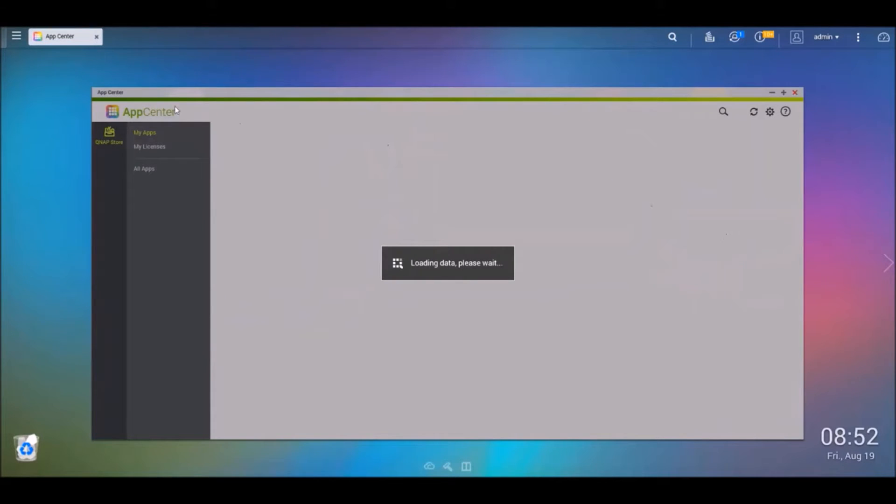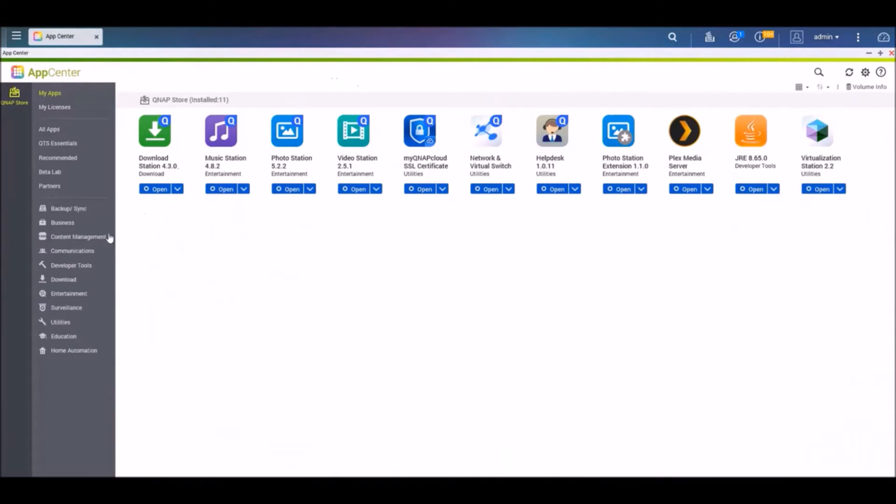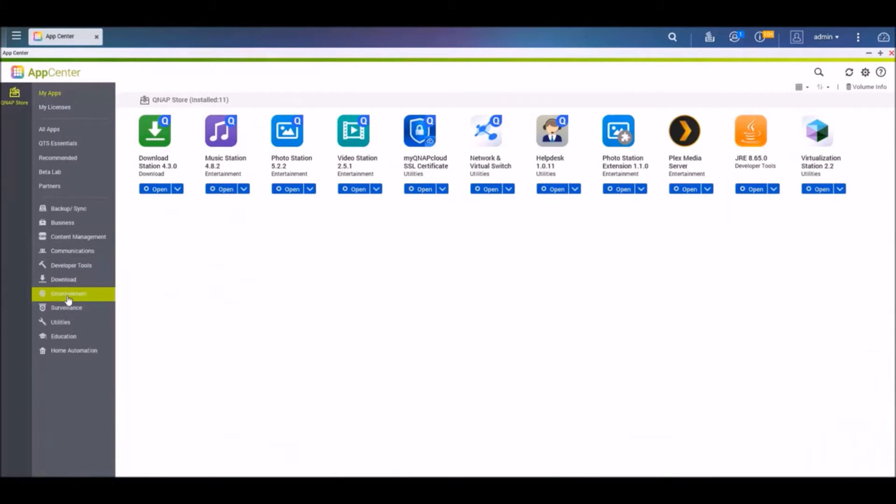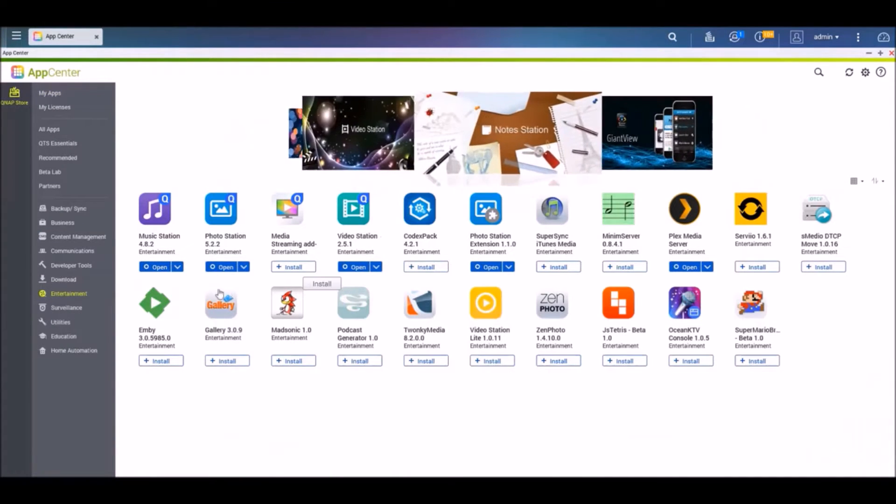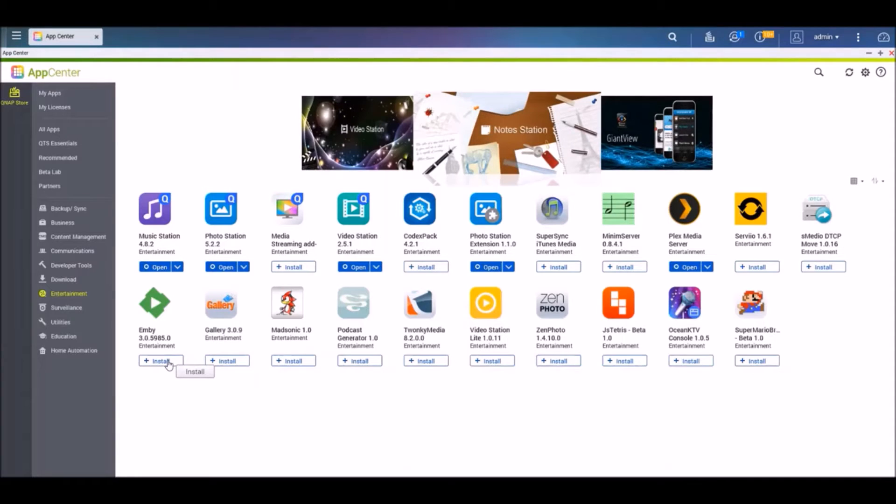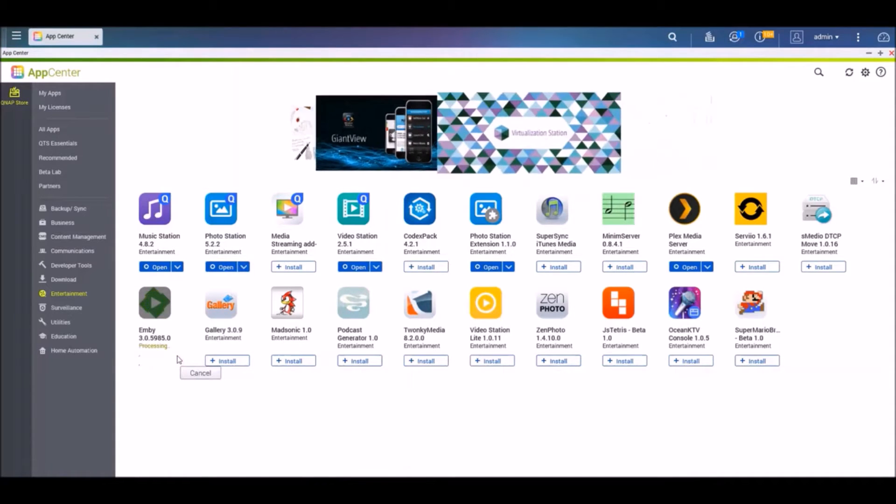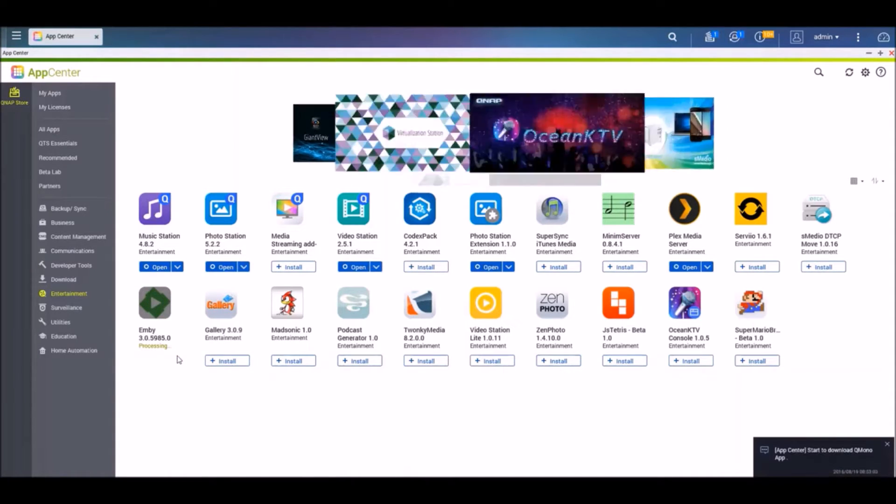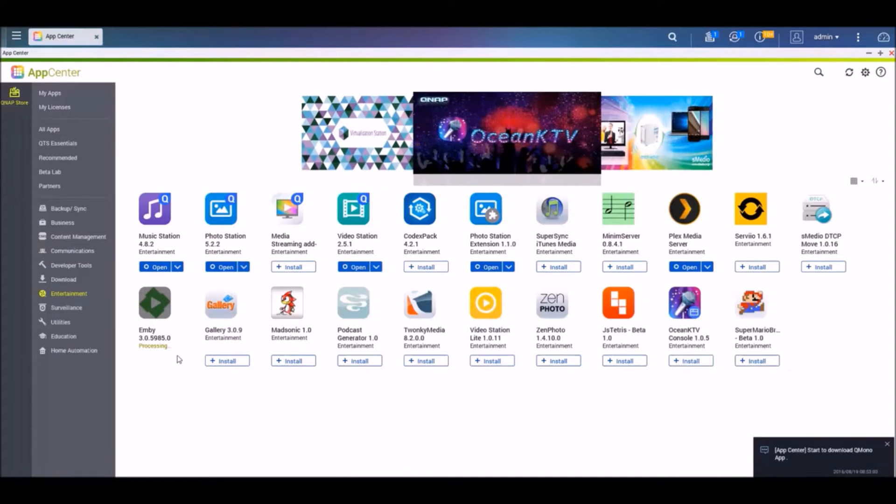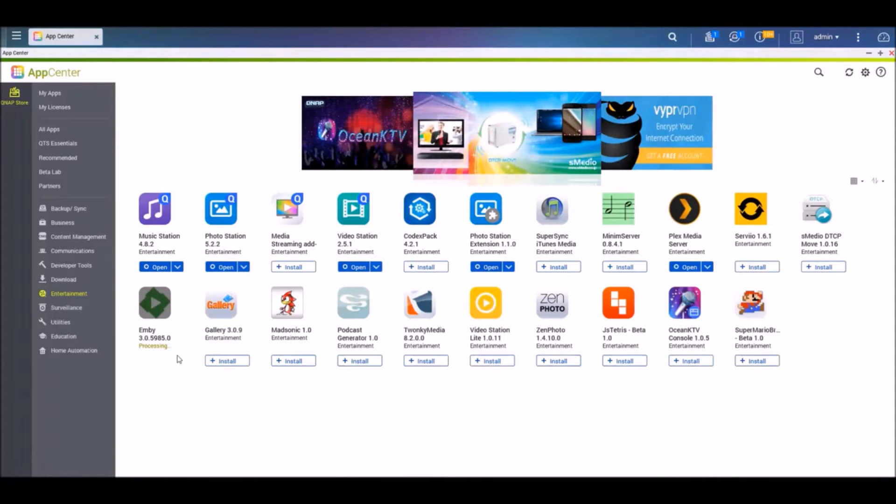So we're just going to go into our App Center here. And then we're going to go down to Entertainment. And here you will see MB. So this will take a few moments to download and install.